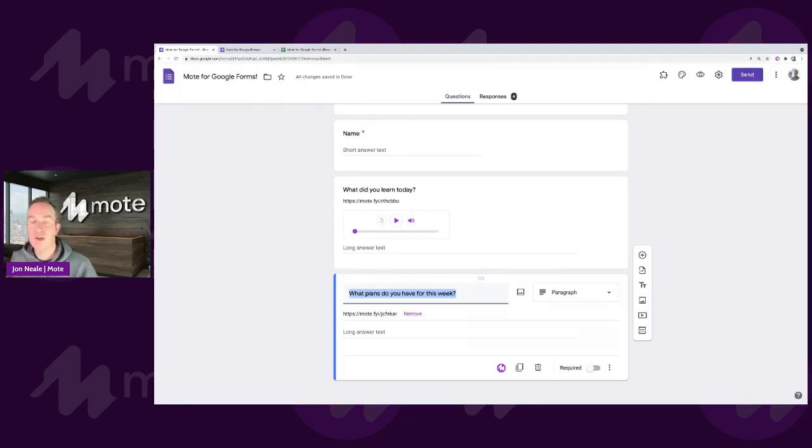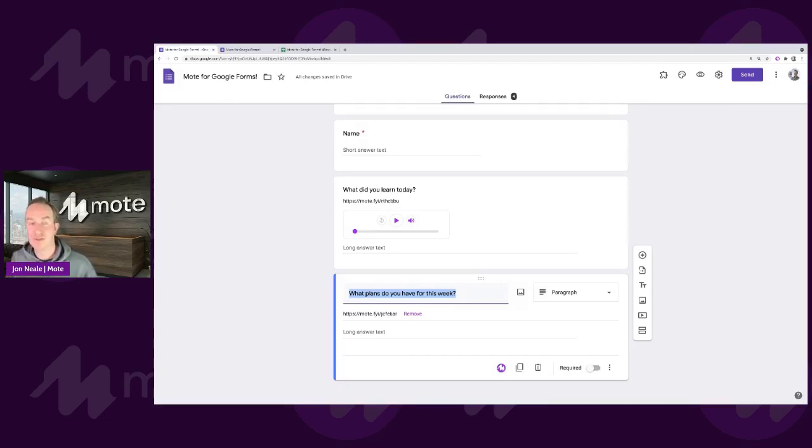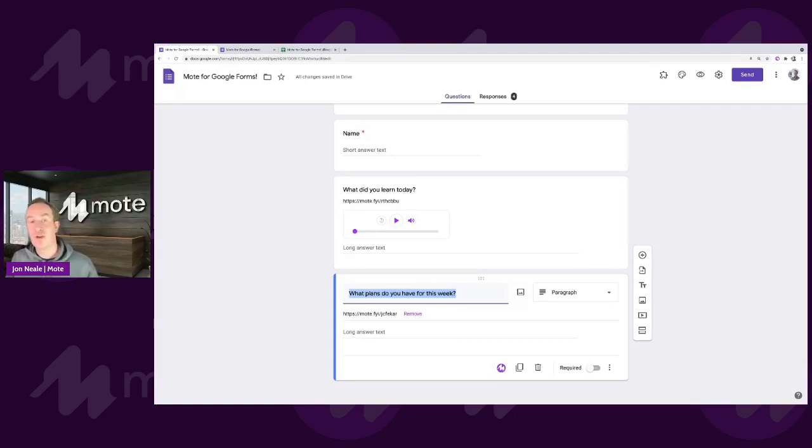We've already heard some wonderful examples of our teachers' plans on using Mote for Google Forms, everything ranging from exit tickets to the language classroom, and even surveys or forms you might want to share with your colleagues, writing up an incident report, for example.